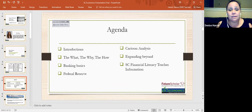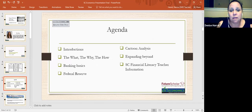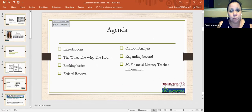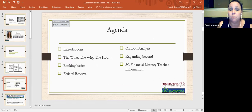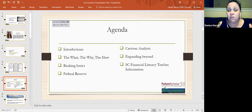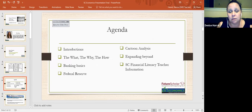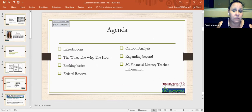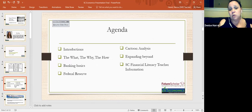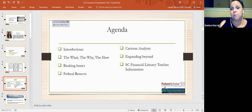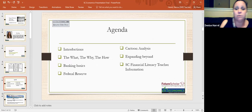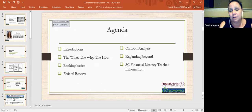Our agenda today, introductions, we've already done that. The what, the why, the how. We're going to go into first unbanking and then banking basics. The Federal Reserve, we're going to touch on that because I know there's been a lot of PDs about the Federal Reserve lately. There's a cartoon analysis at the end and we're going to expand beyond that and then you'll get some information about the South Carolina financial literacy.